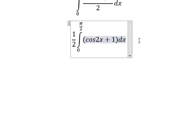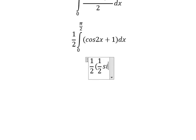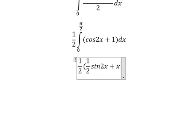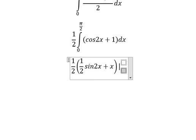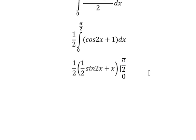The integration of cosine 2x gives one half sine 2x, and the integral of one gives x. We put the bounds from zero to pi over two, and now we can get the final answer.